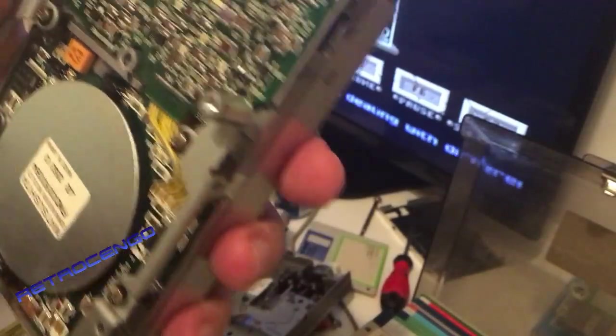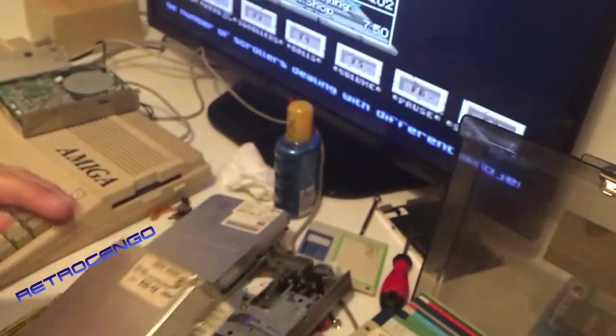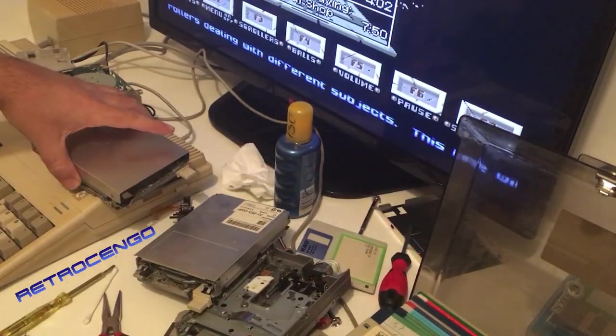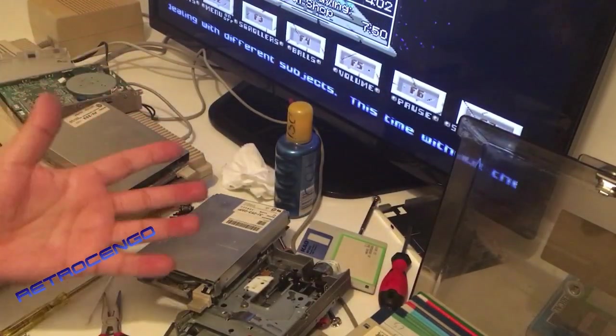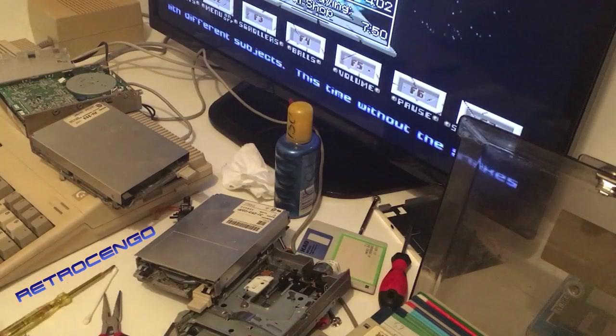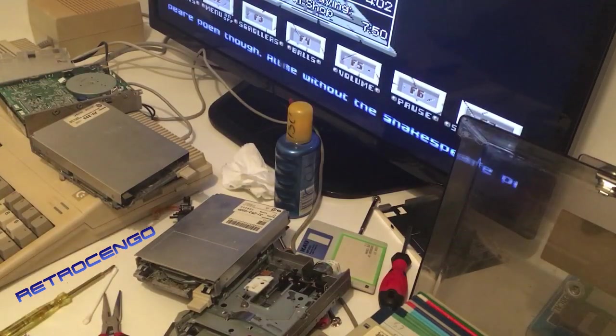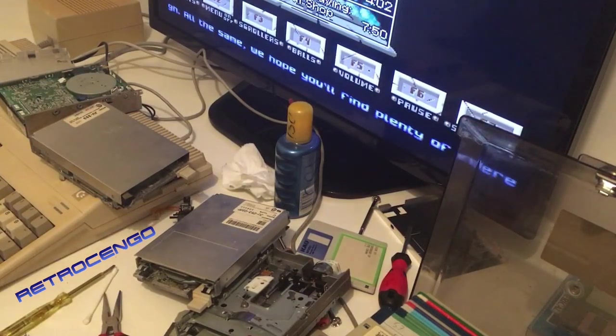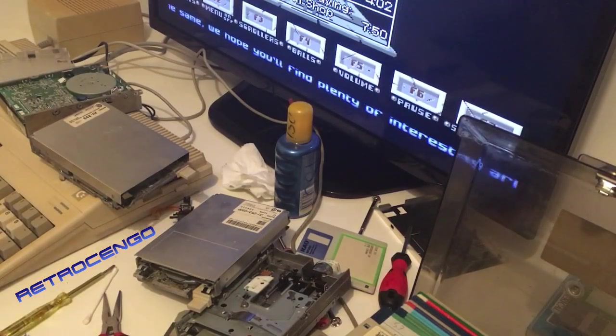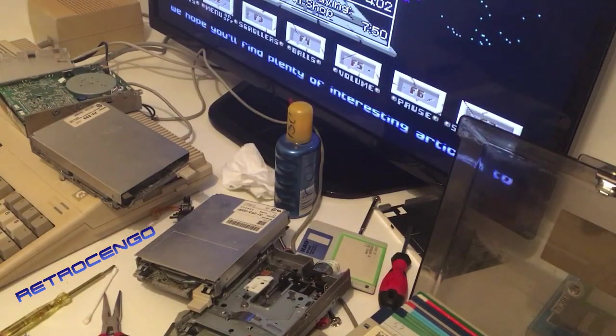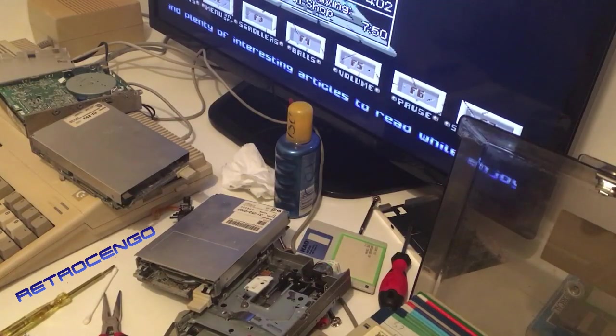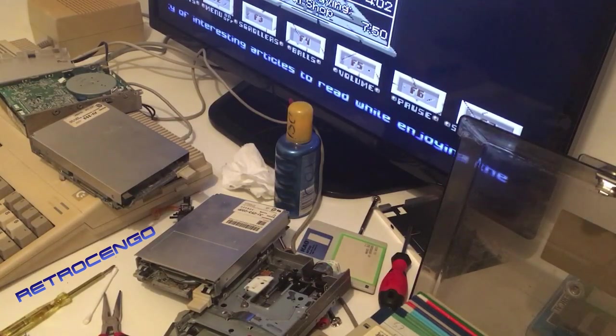So yeah, that's the only thing I can't repair but other than that these old drives, they can be saved. So give it a try and if you have any problems just write to me, I will be glad to help.